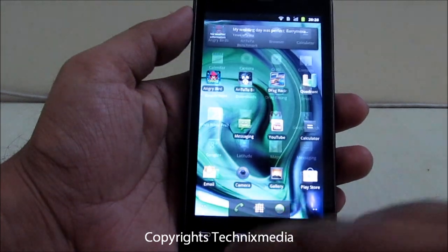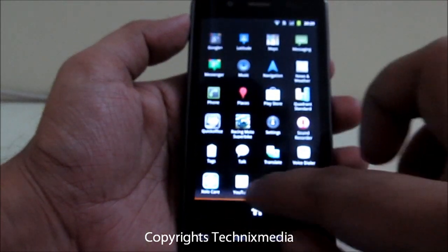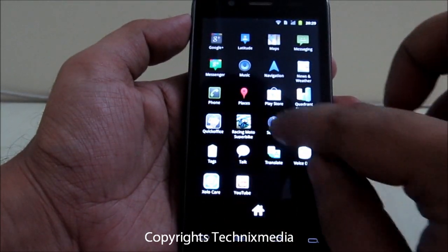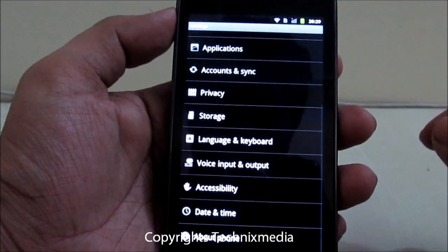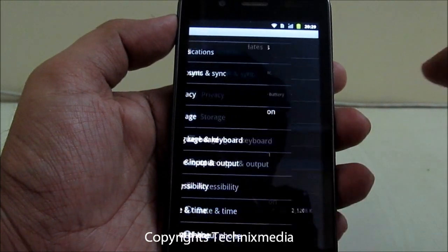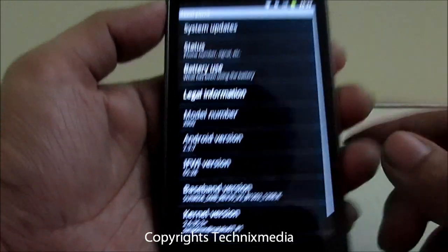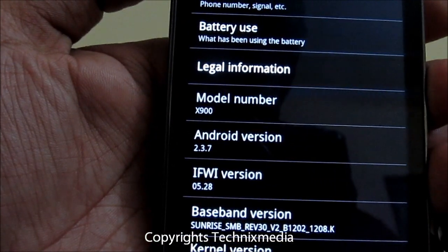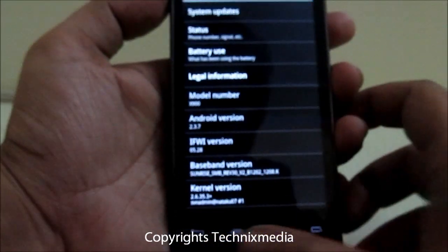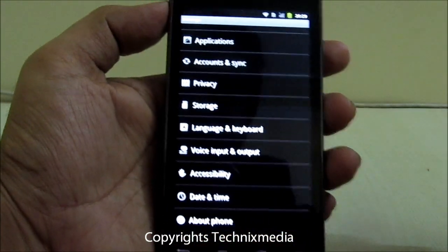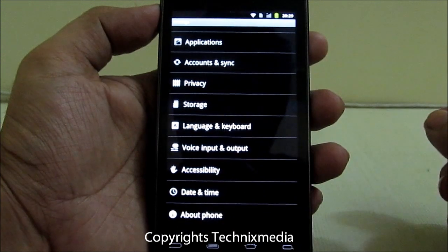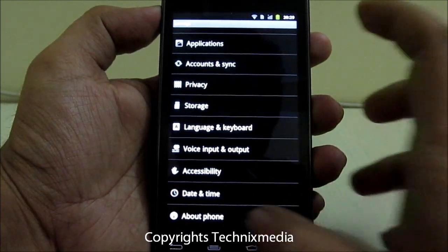Let me show you. If you go to Settings, under About Phone, you can see the Android version is currently 2.3.7, which is Gingerbread. To update this phone to Android Ice Cream Sandwich,